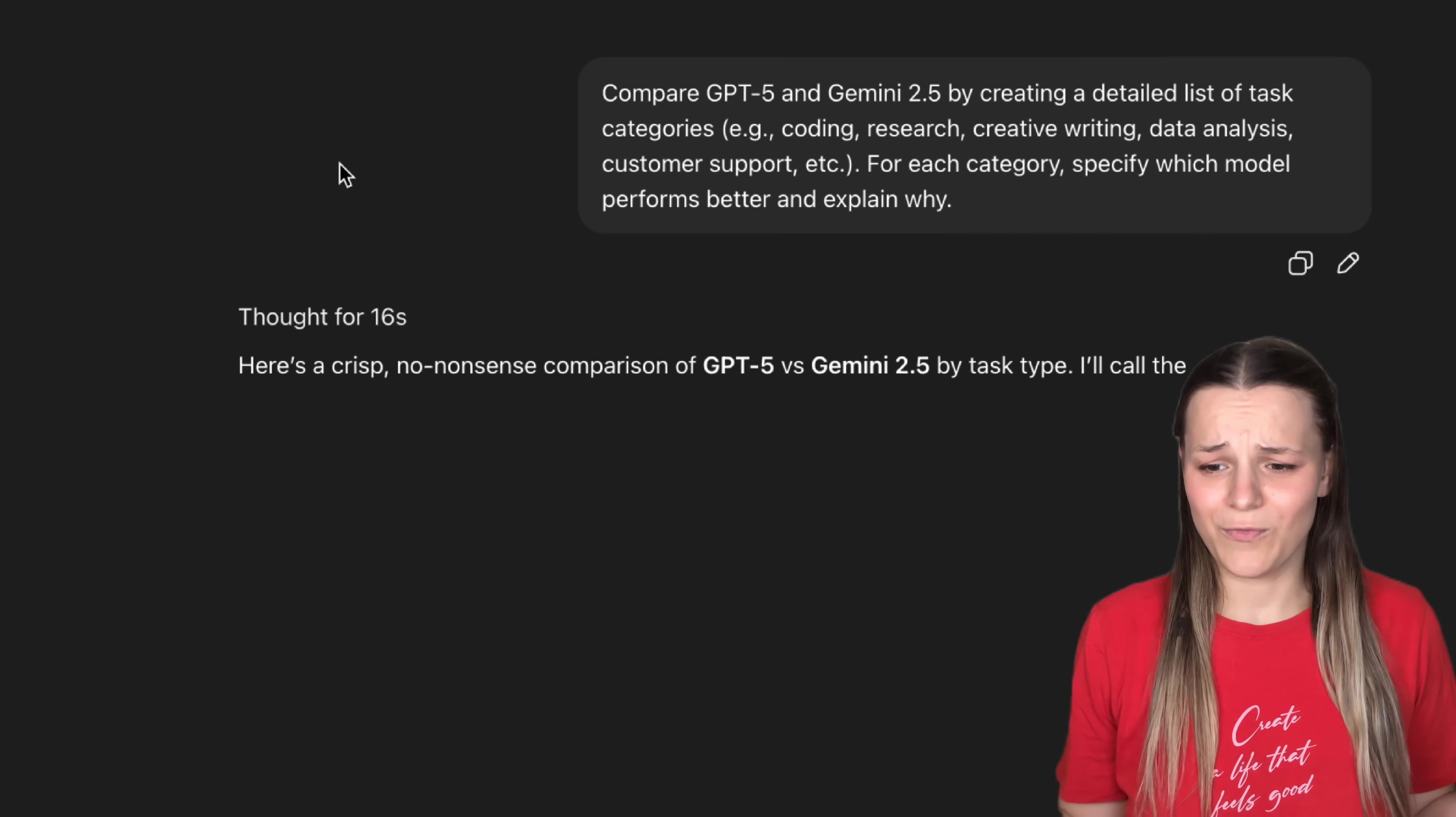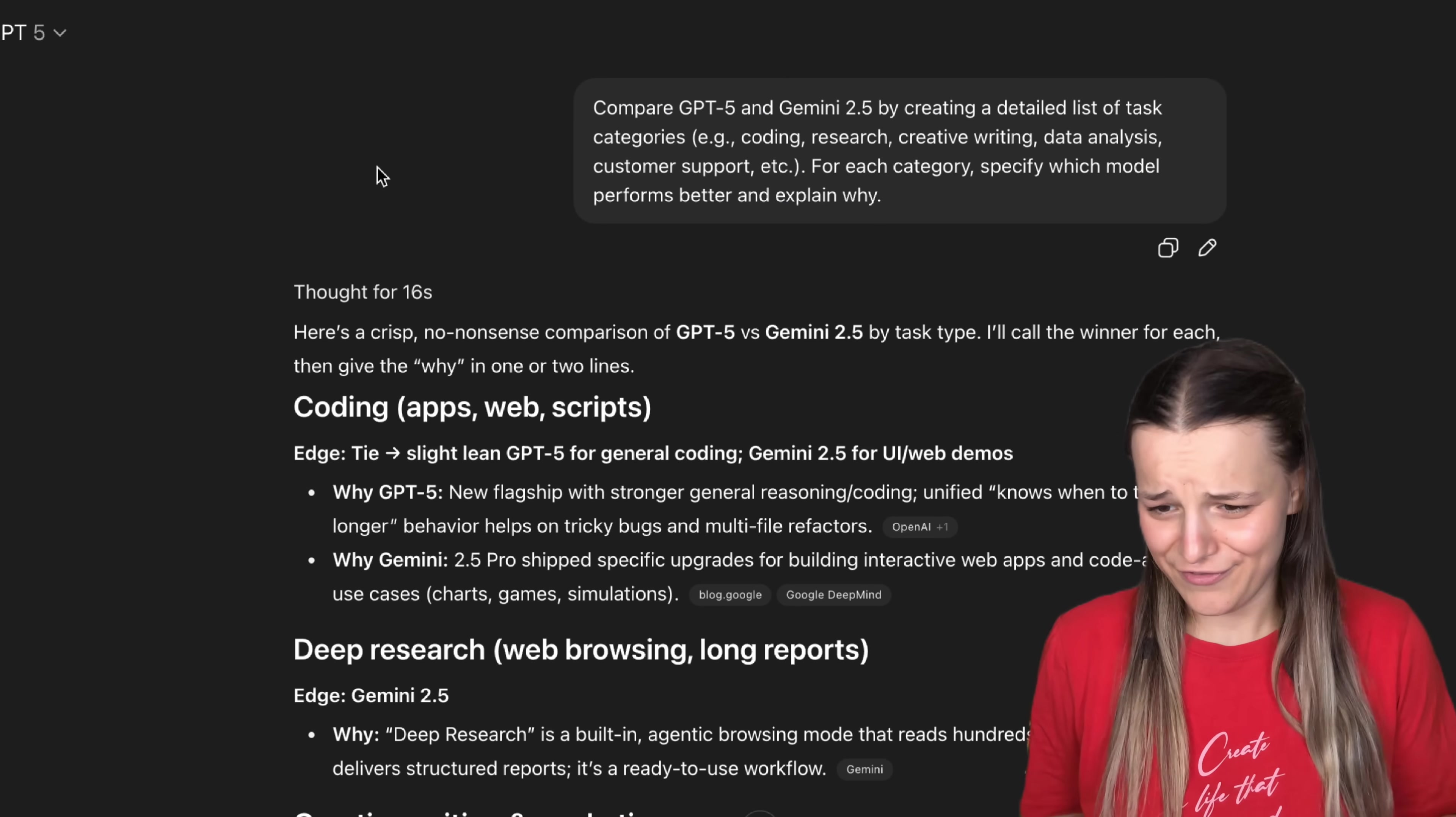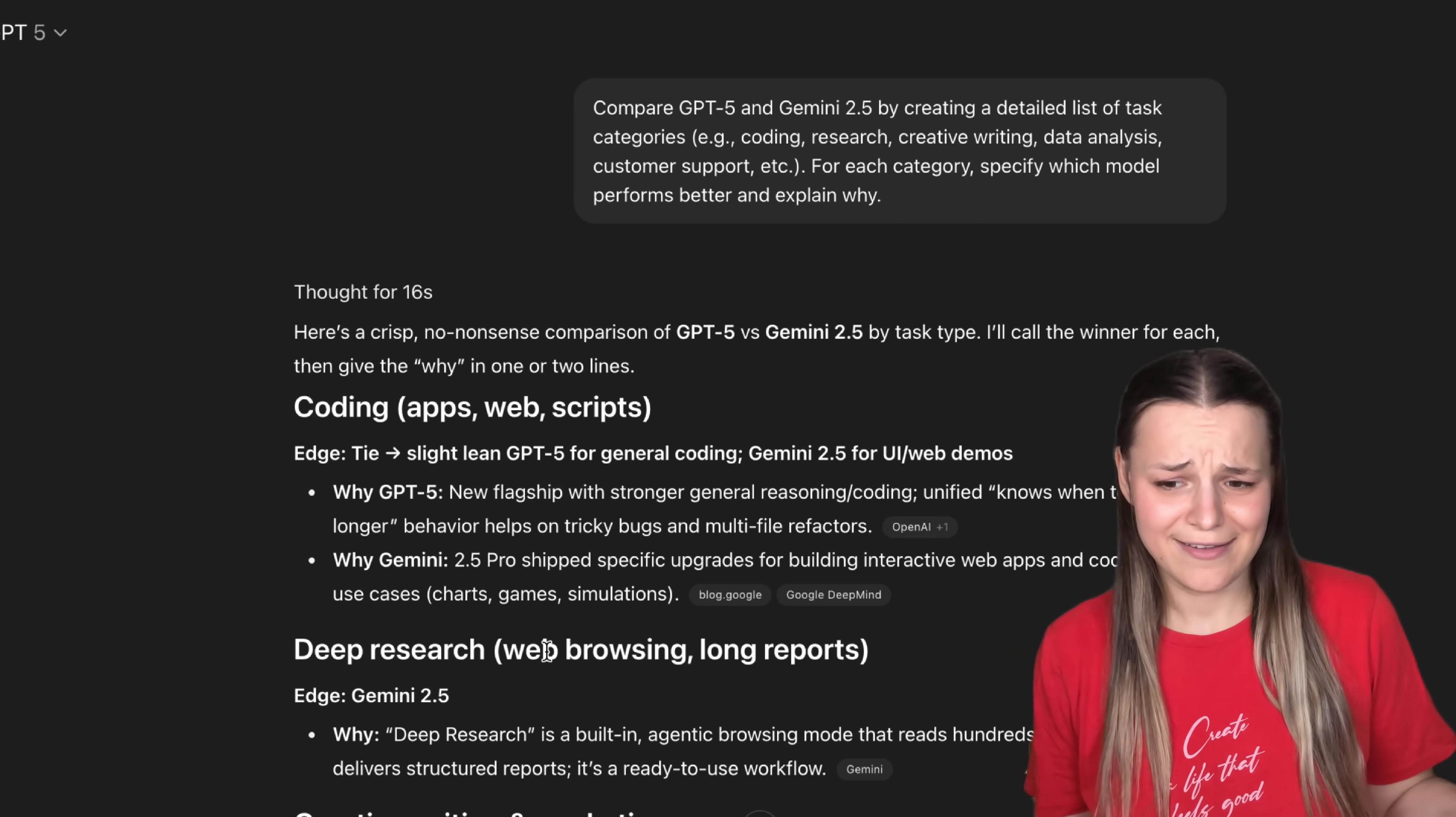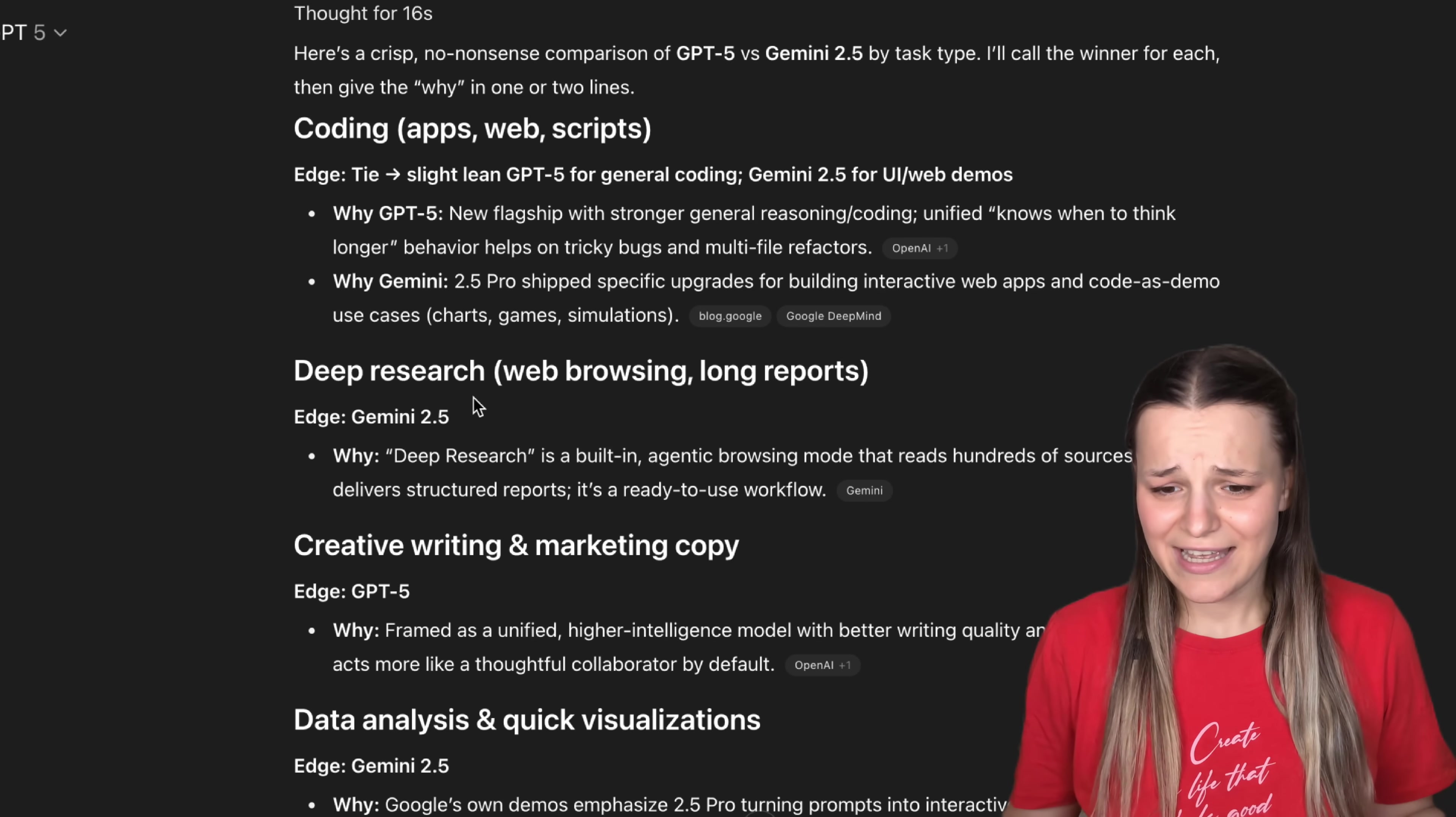Even though, why would you? We just got this final answer and it only took it about 15 seconds. Let's see if it's actually any good. So, coding. It says that it's a tie. We'll see about that today with Canvas,